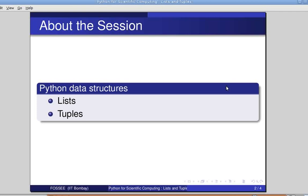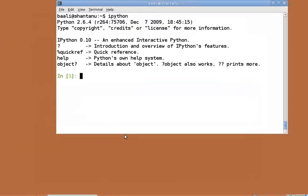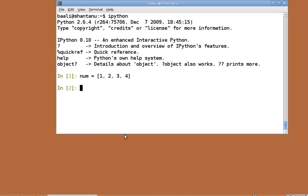First, let's start the interpreter by typing ipython in the terminal. We create a first list by typing num equal to within square brackets 1 comma 2 comma 3 comma 4. Items enclosed in square brackets separated by commas constitute a list.